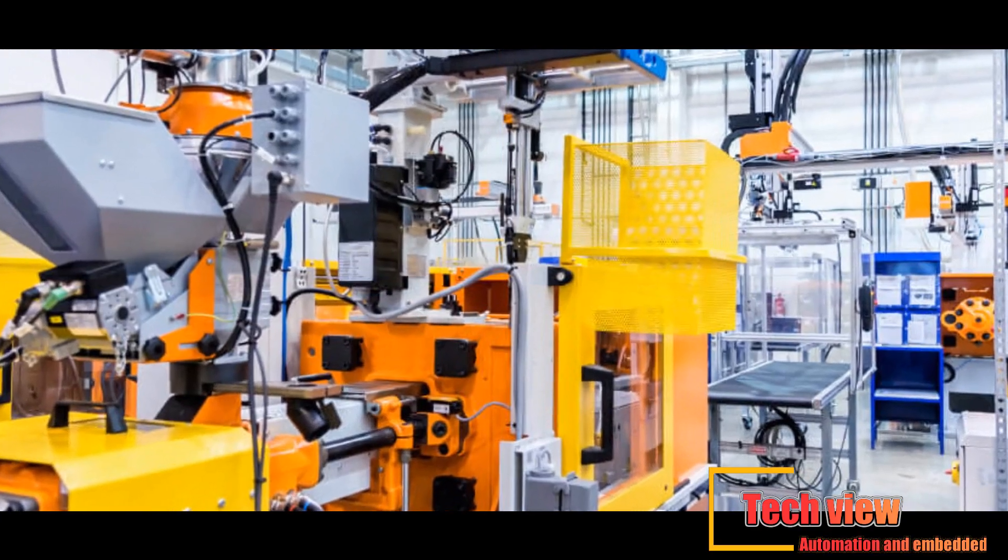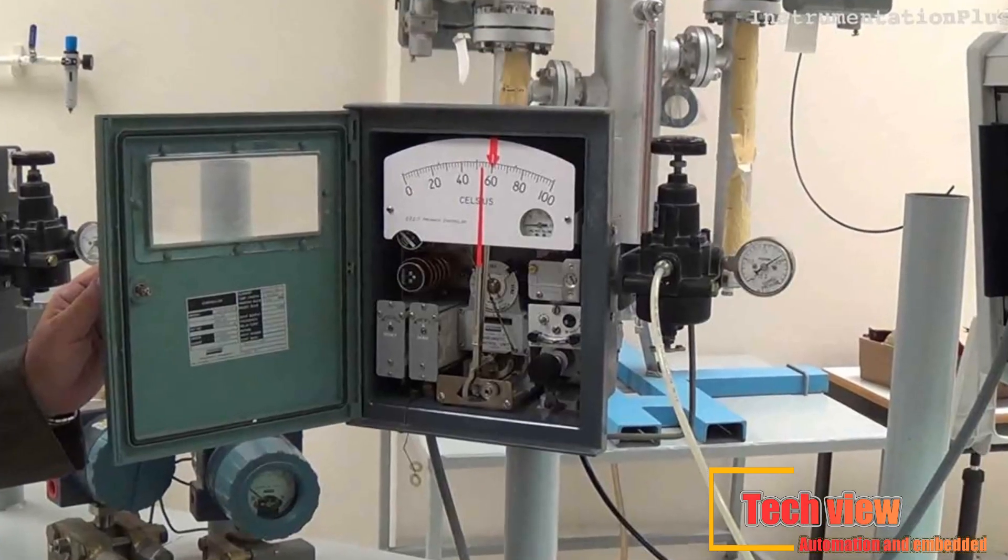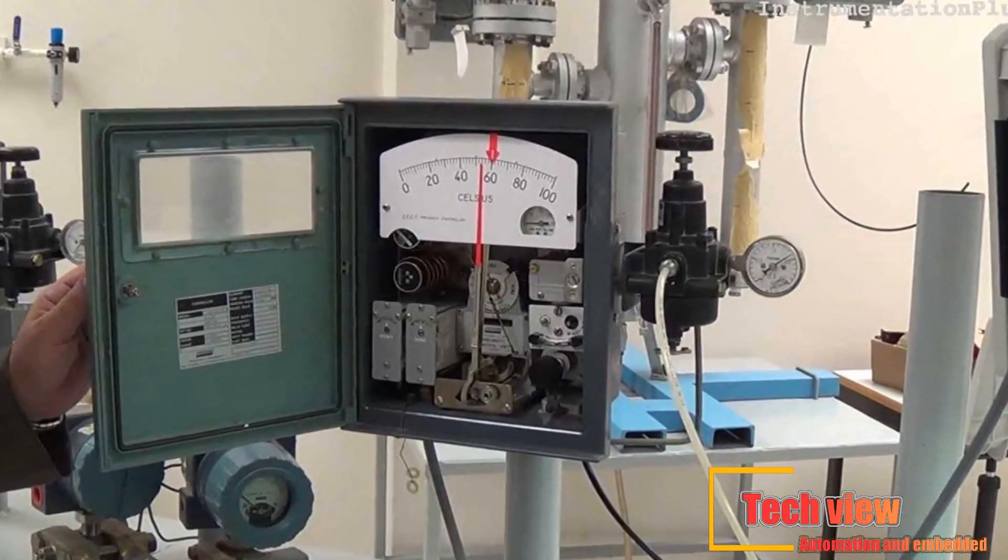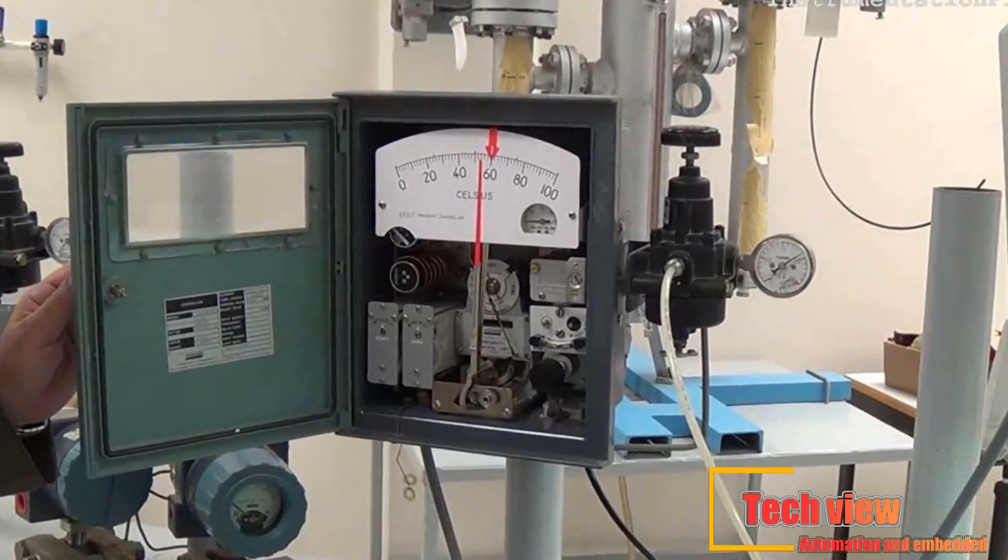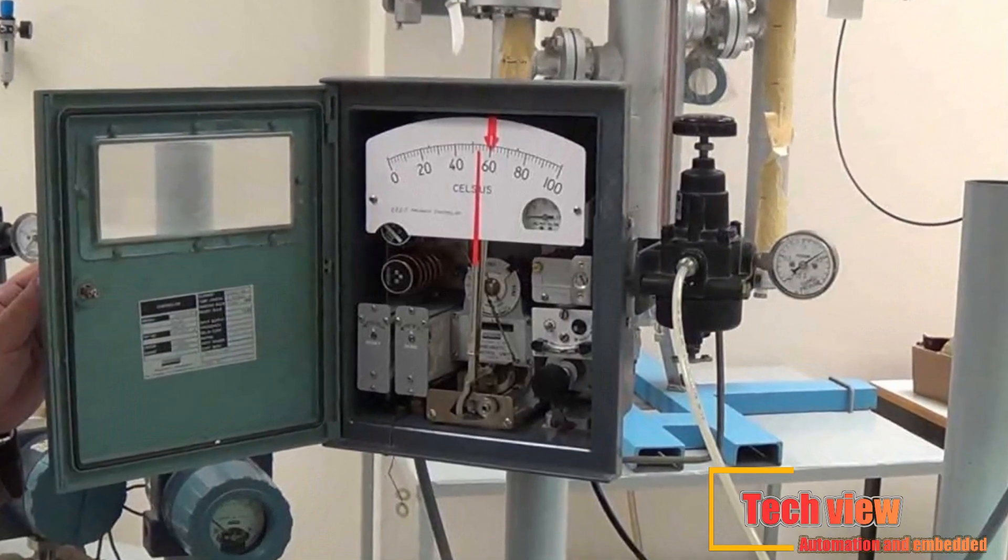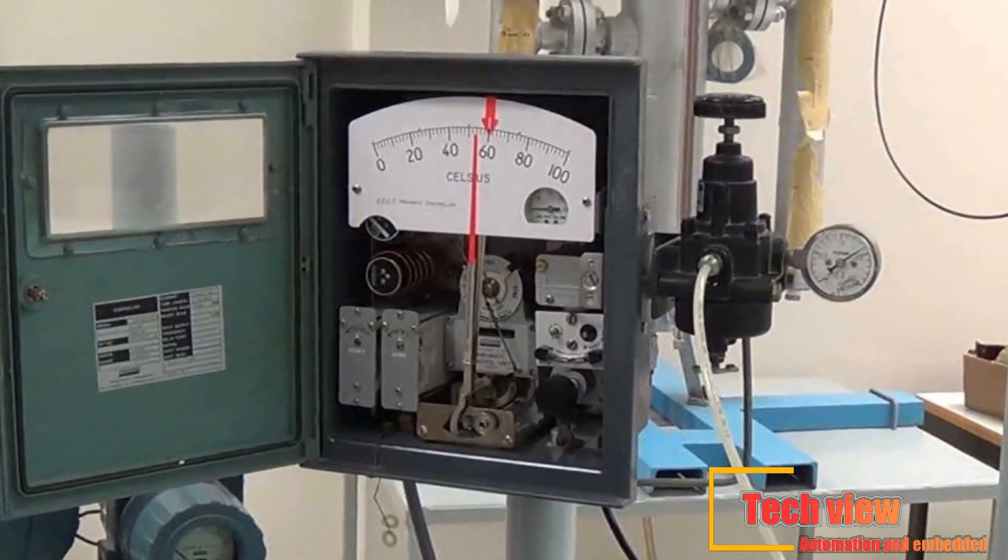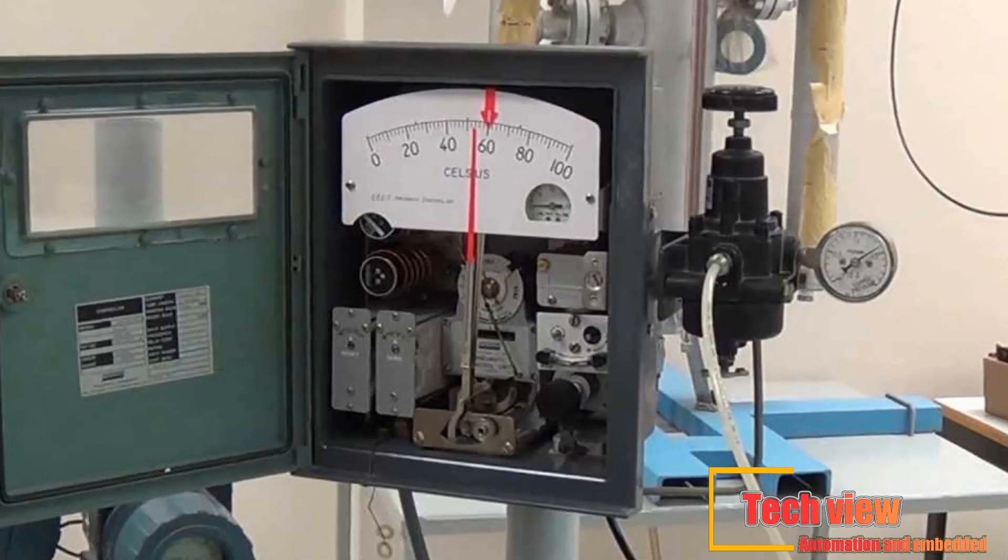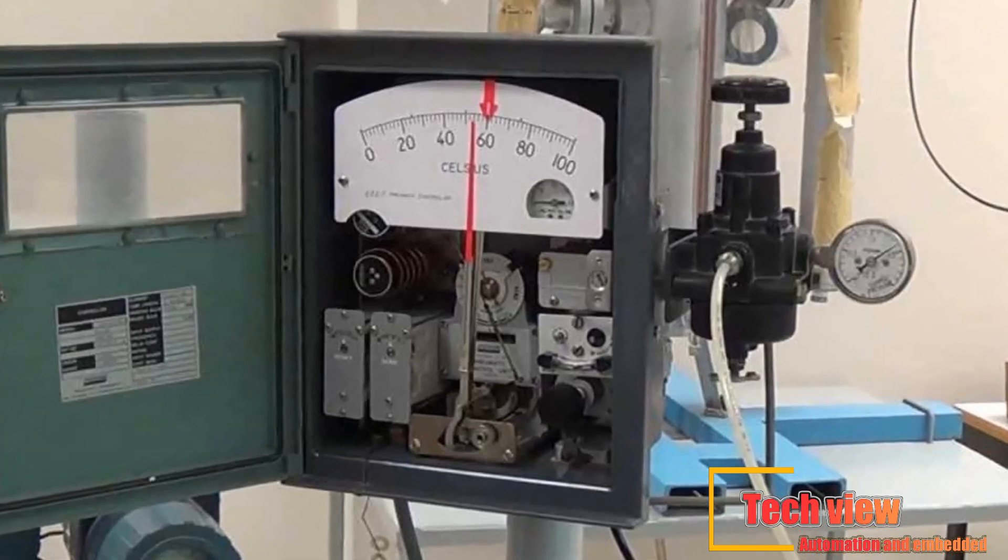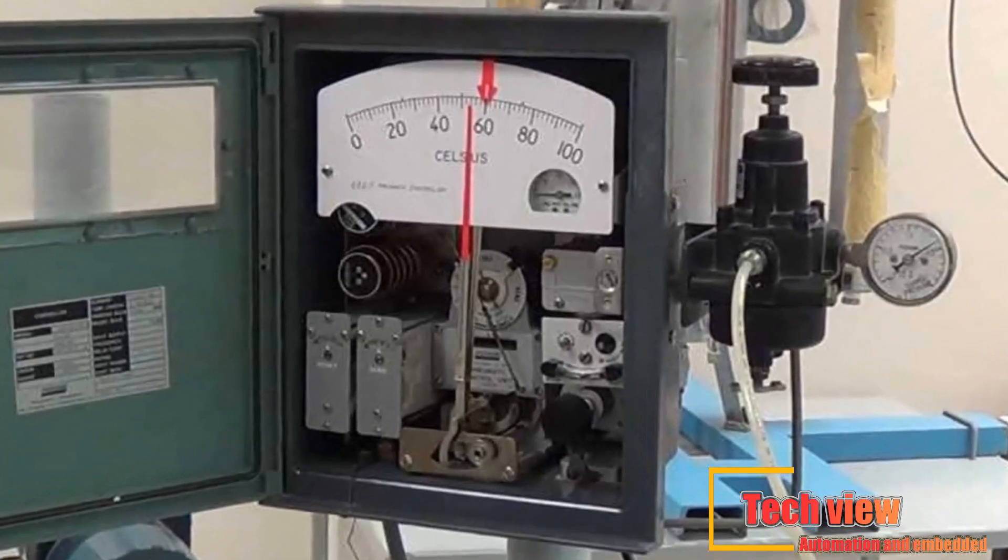In a traditional industrial control system, all control devices are wired directly to each other according to how the system is supposed to operate. In a PLC system, however, the PLC replaces the wiring between the devices.